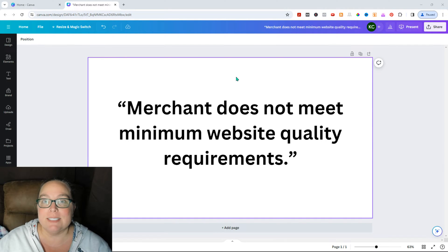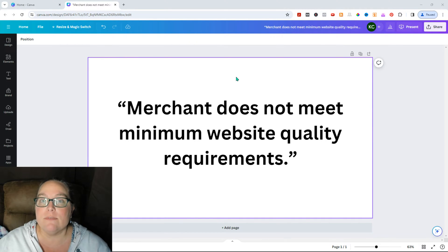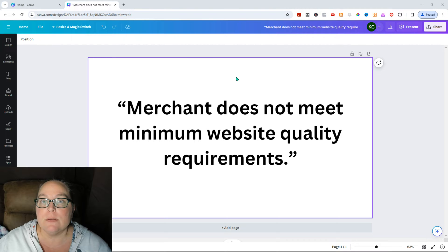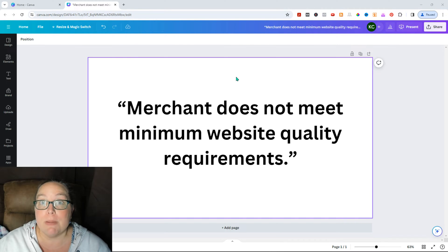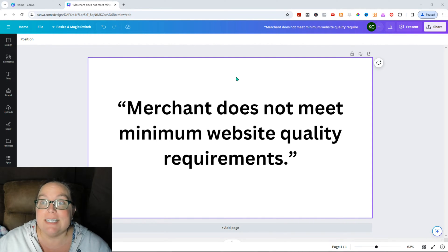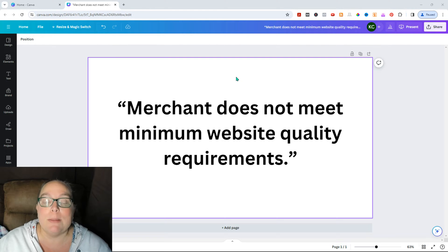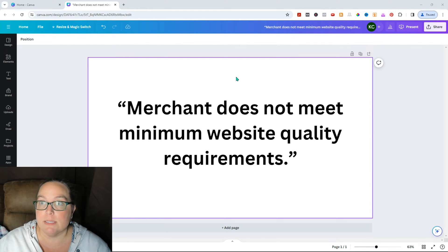Kim here with Little Biz Resources and today let's look at how to fix the Pinterest verified merchant program error: merchant does not meet minimum website quality requirements. Say that 10 times fast.